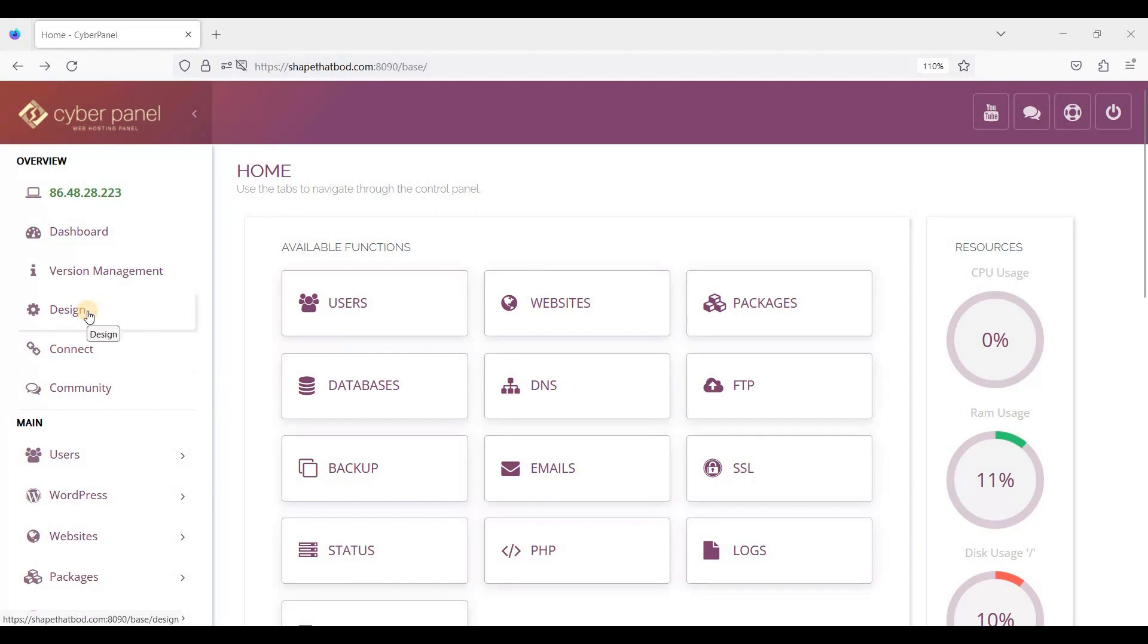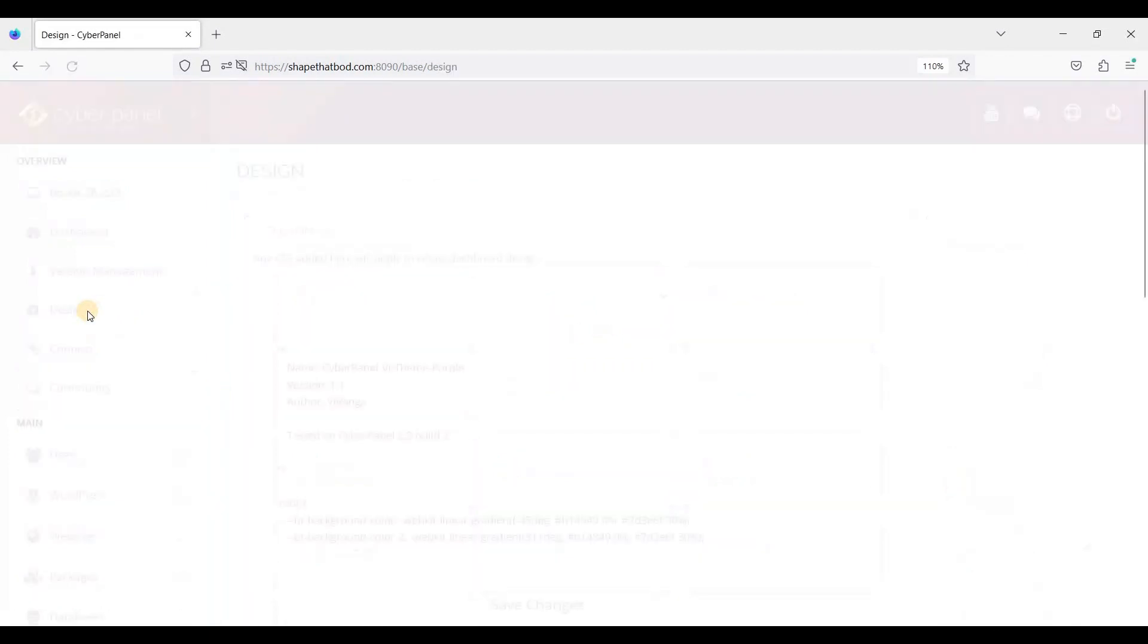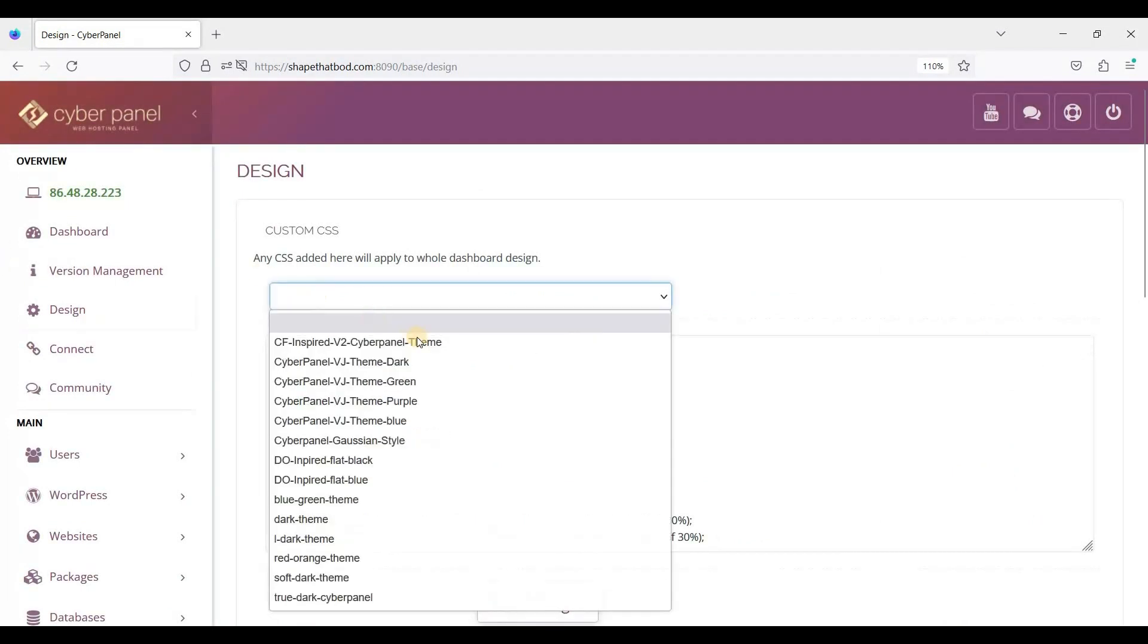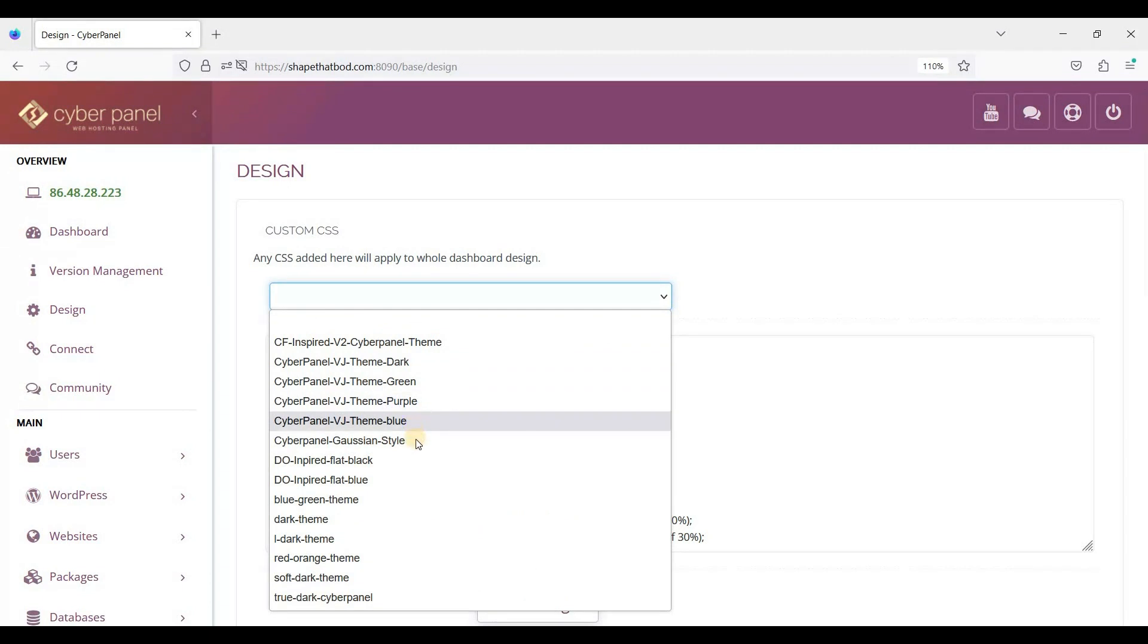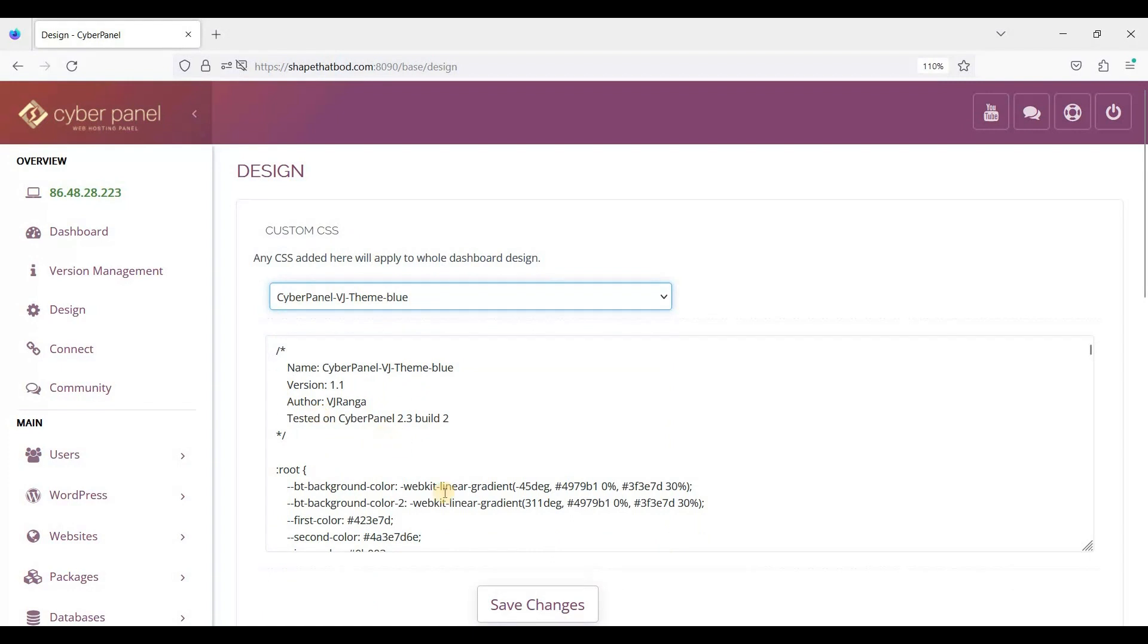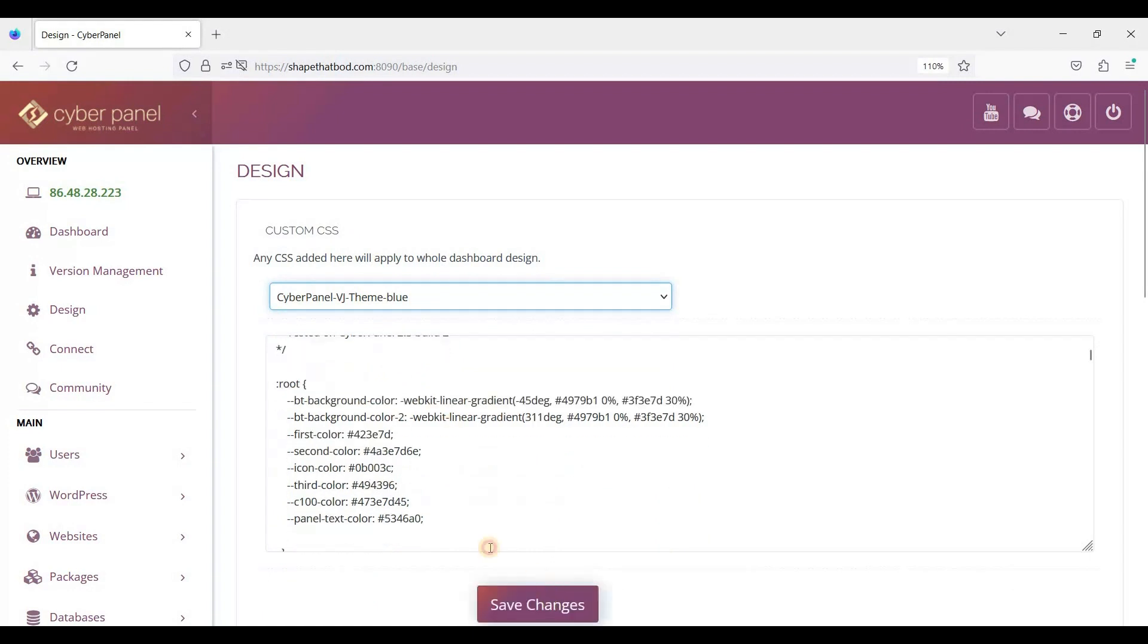To do that, just go to Design and select the theme you want to install. Let's try Blue and click Save Changes.